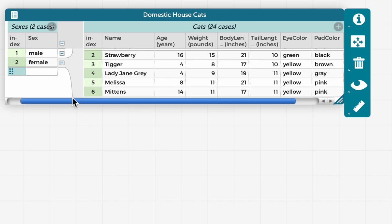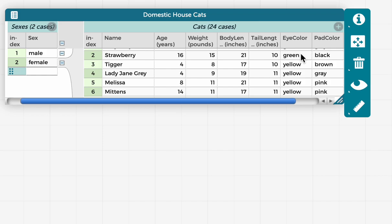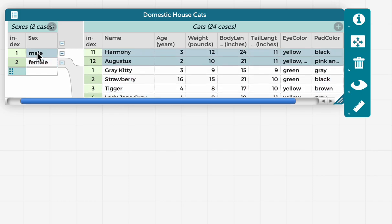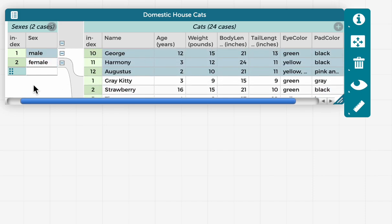It's actually a hierarchically structured table. So on the left, we have the sex of the cats, and then below that, we have each individual cat. So I can click on, say, female and highlight only the female cats or male and highlight only the male cats in the table.